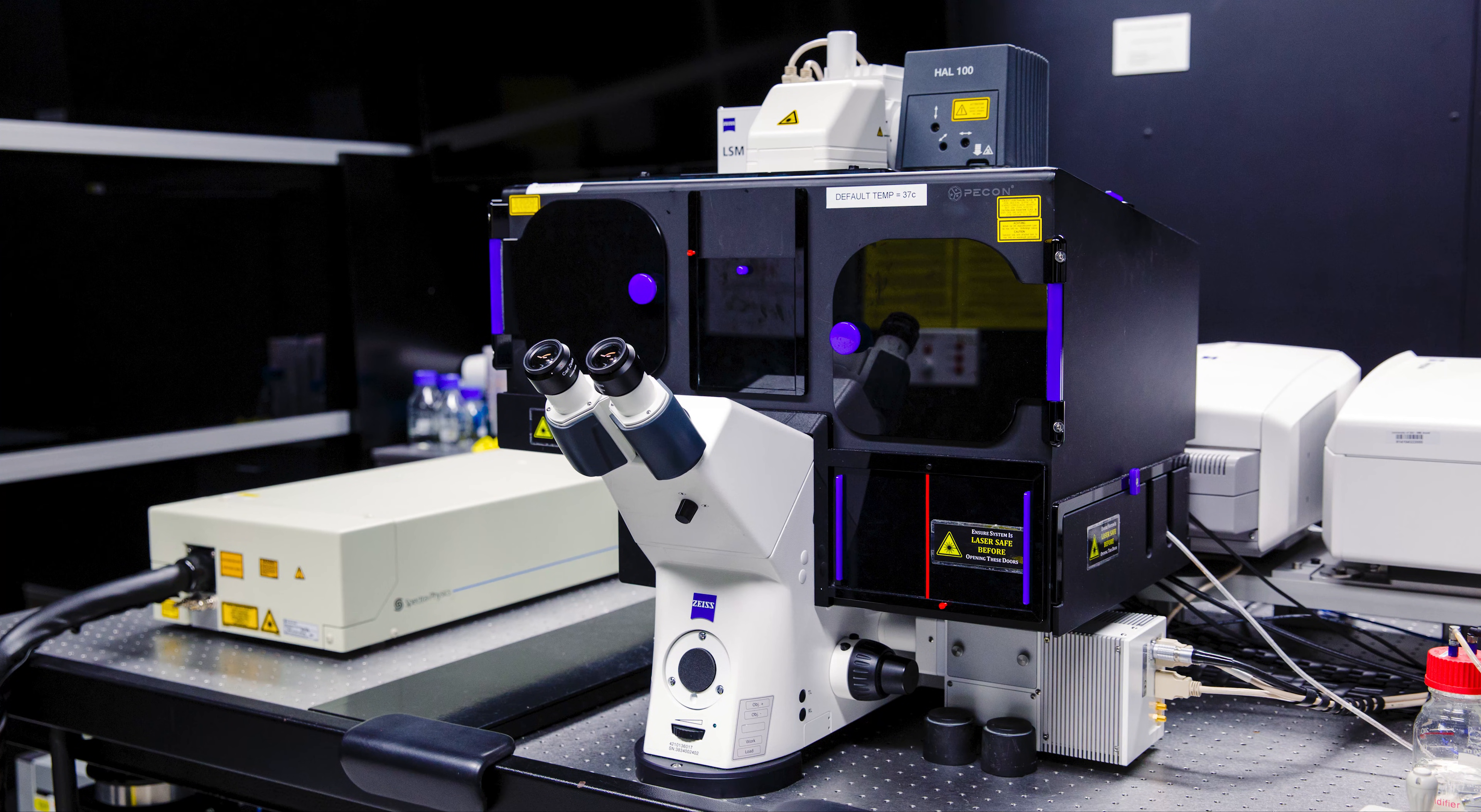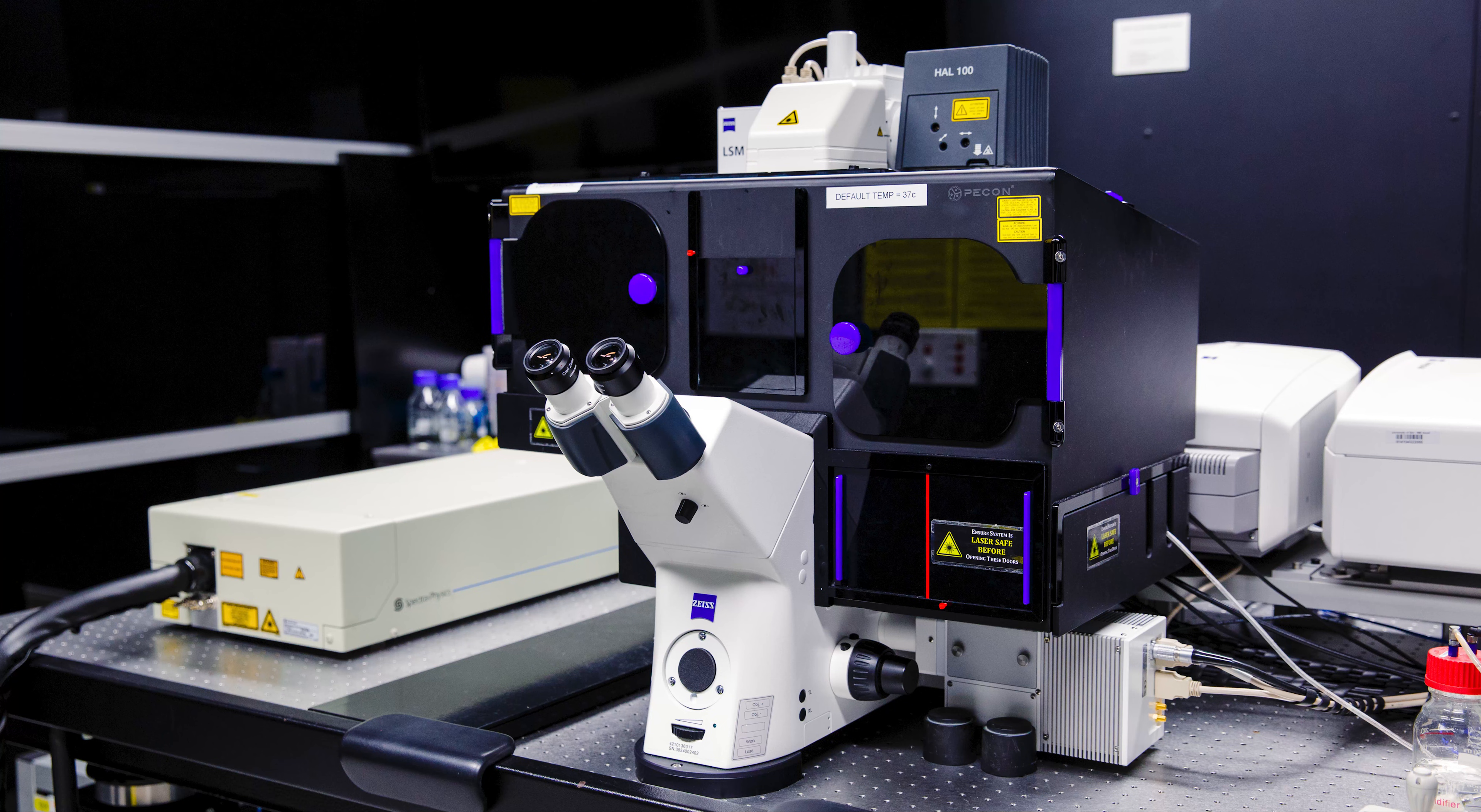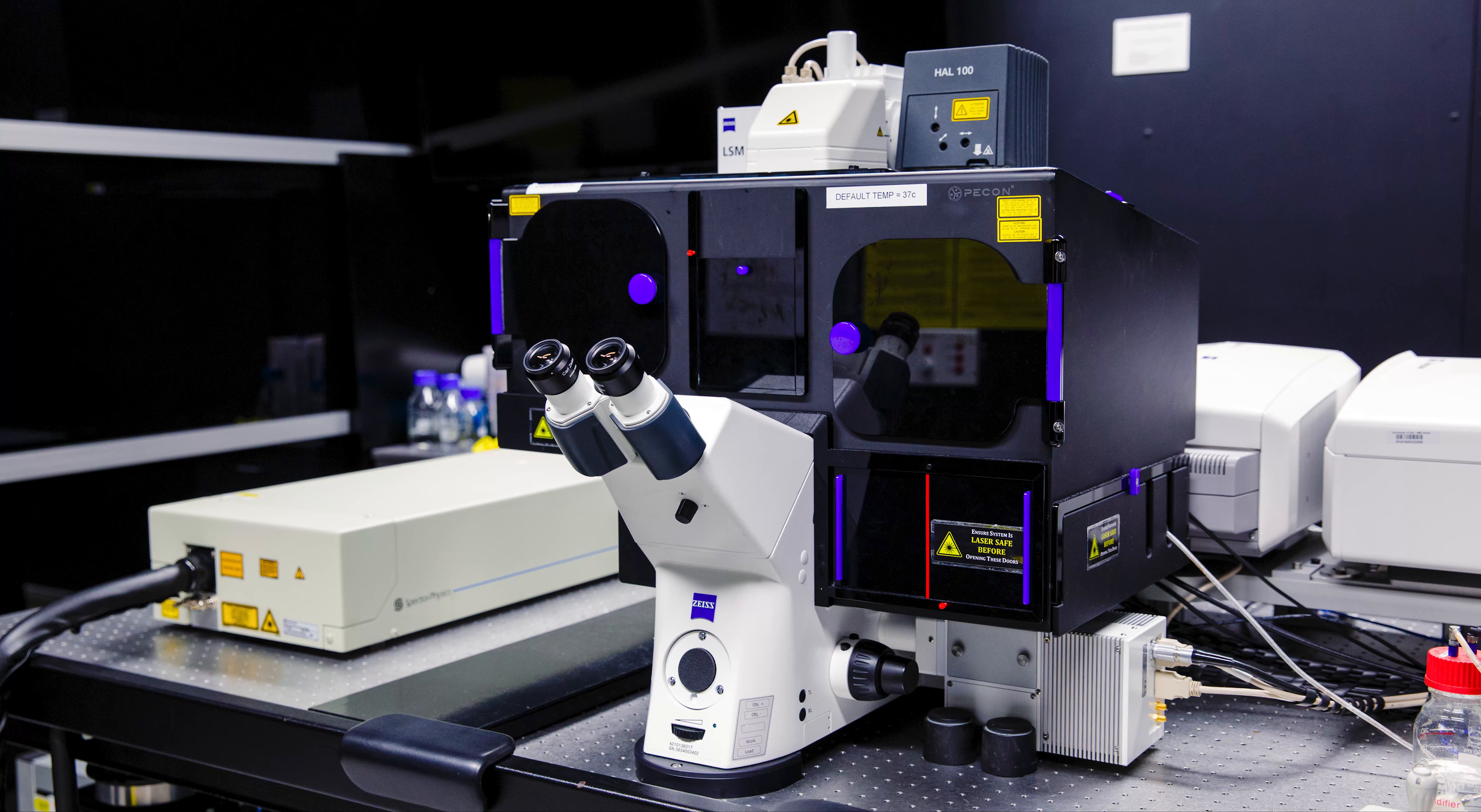This section of the training will cover how to set up the microscope for a 3D Z-Stack acquisition, one of the most common types of images captured on a confocal microscope.